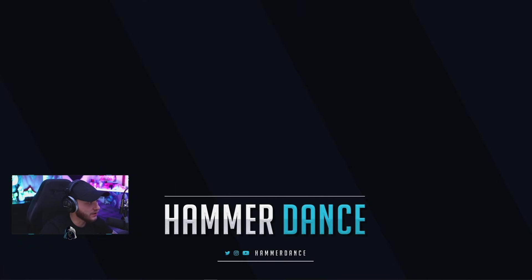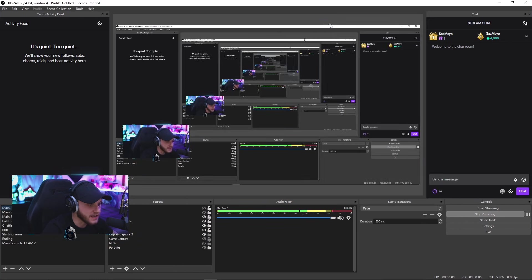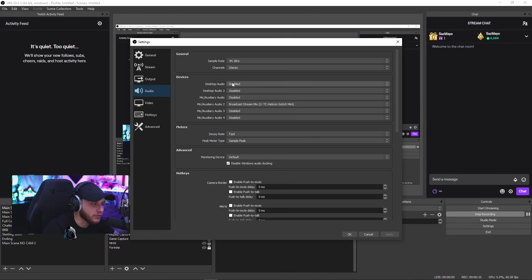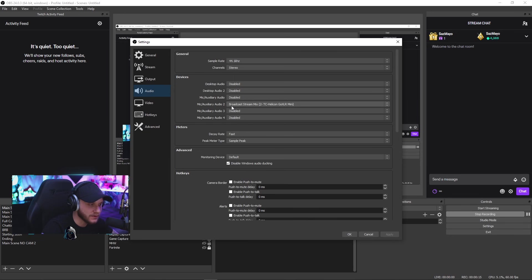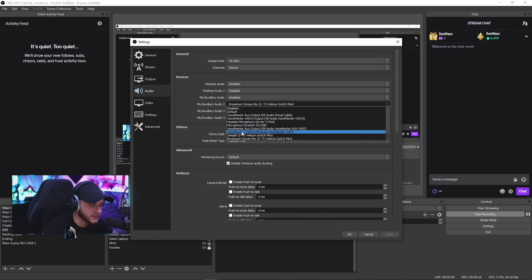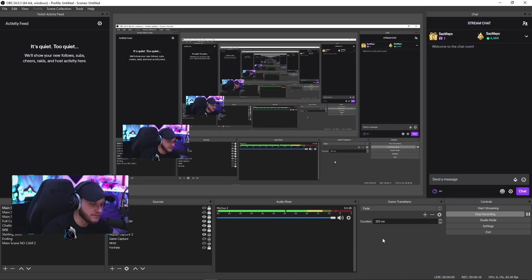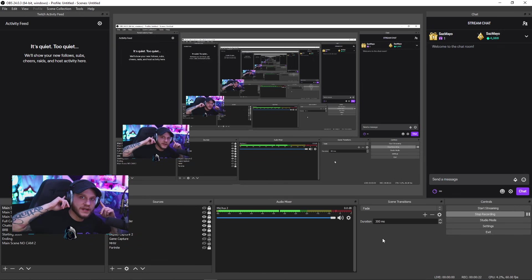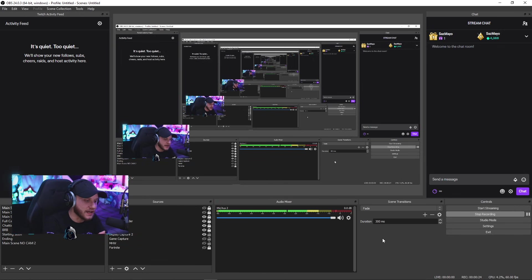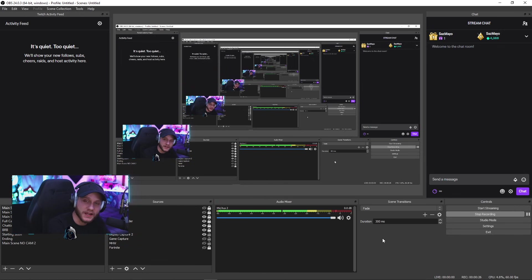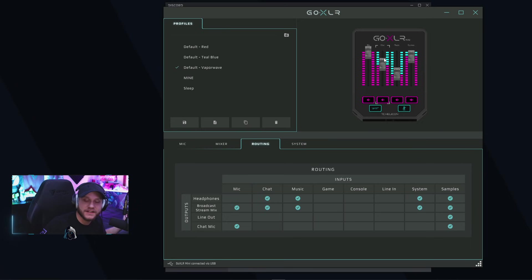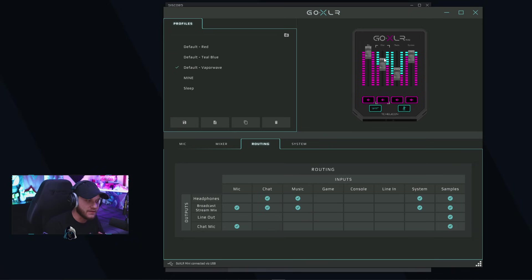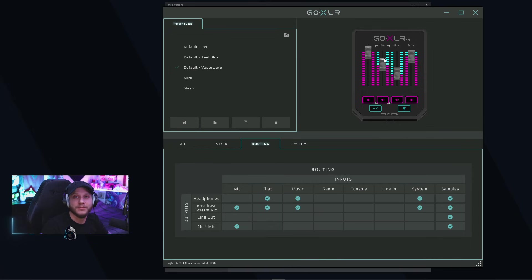So the last part of the setup is after you've done all that and set up all your audio channels, you're going to bring over your OBS. You're going to go to settings, audio, and you're going to disable every device in here except for one microphone device. And under a microphone device, you're going to select broadcast stream mix. That is basically everything that's going through the GoXLR. Everything you hear in your headphones is now being broadcast to OBS, which will then be broadcast to your stream in one channel. And it's that simple. Your stream is now up. You have audio everywhere. You can control all your audio from the GoXLR.